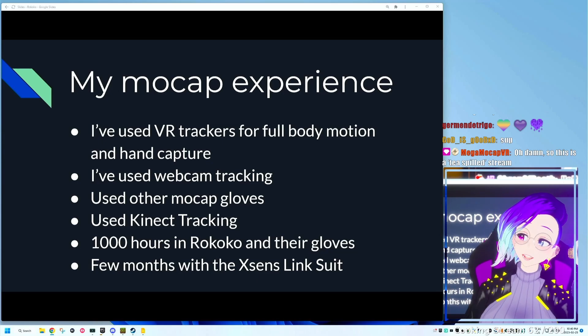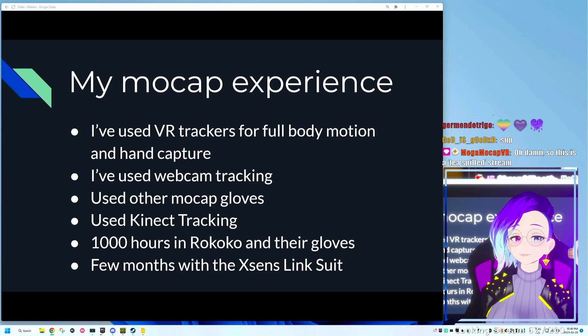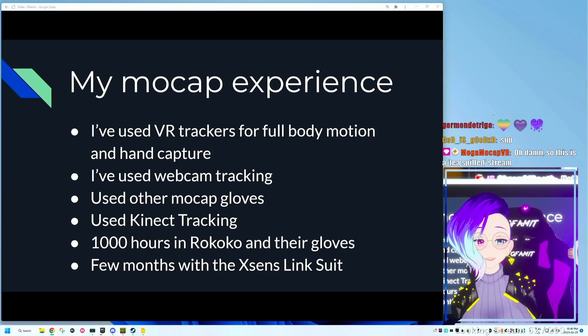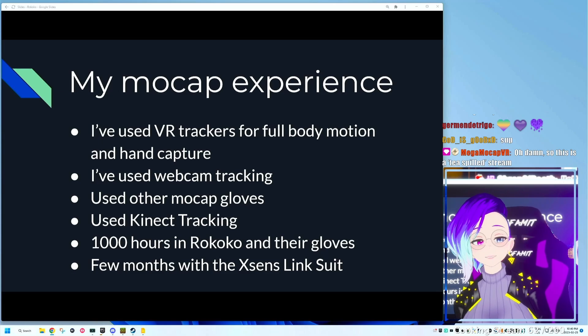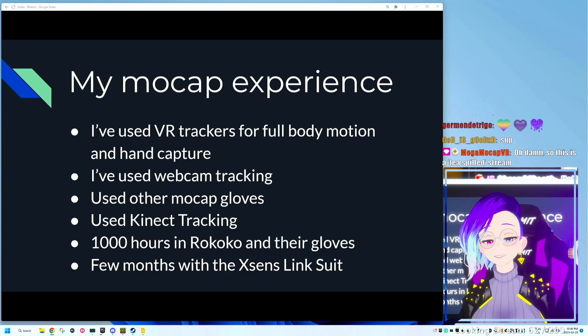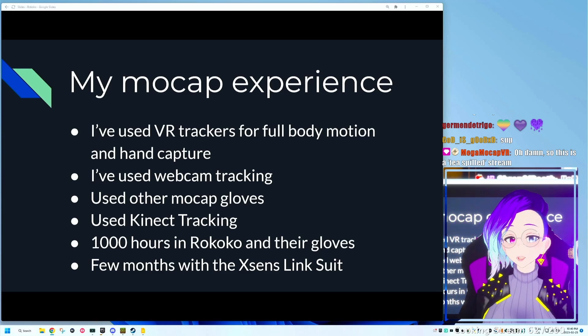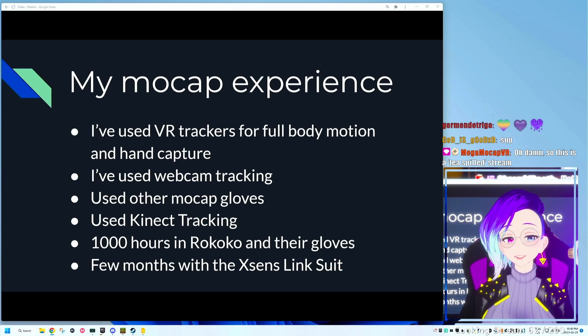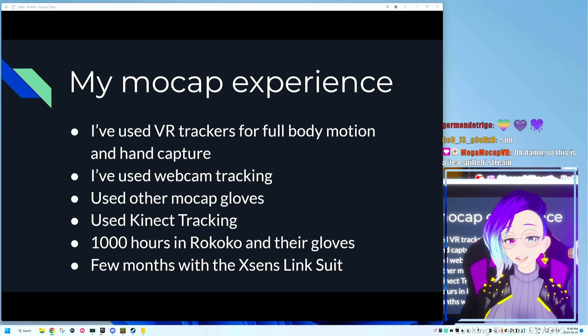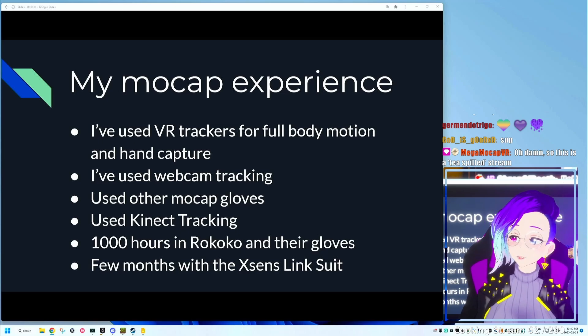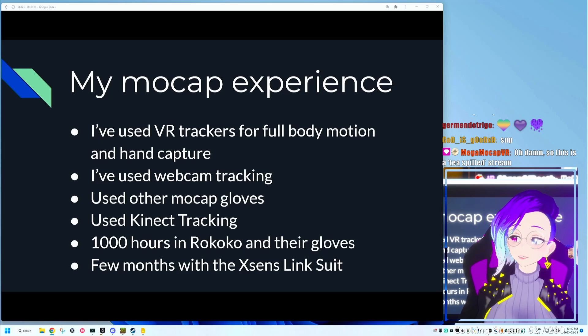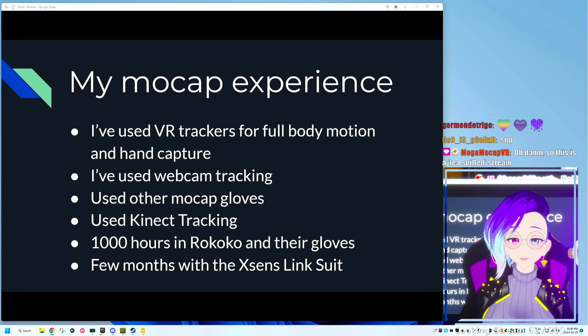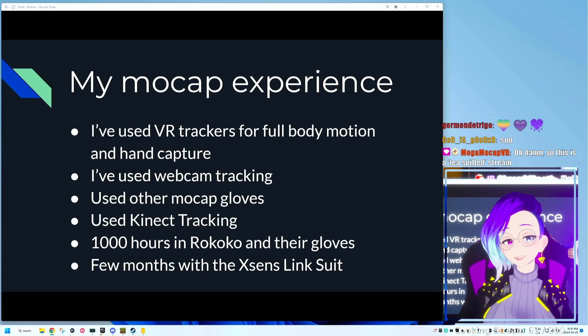I've also used webcam tracking, many other motion capture gloves, Kinect for body tracking and hand tracking. I have about a thousand hours logged in a Rokoko suit and gloves, which roughly translates, if you count it as eight-hour workdays, 125 workdays.